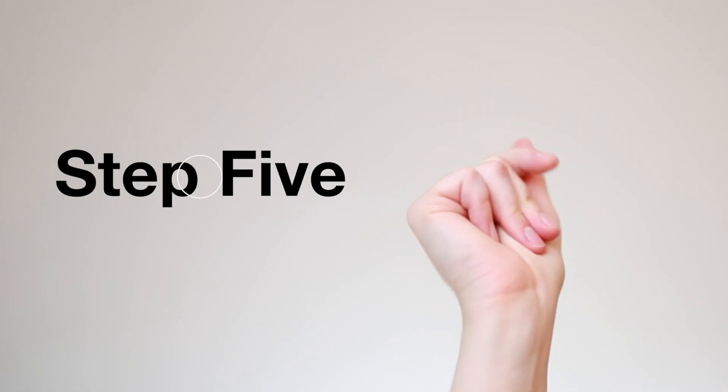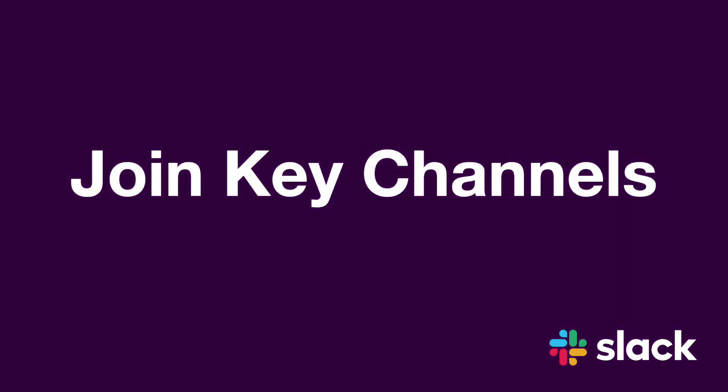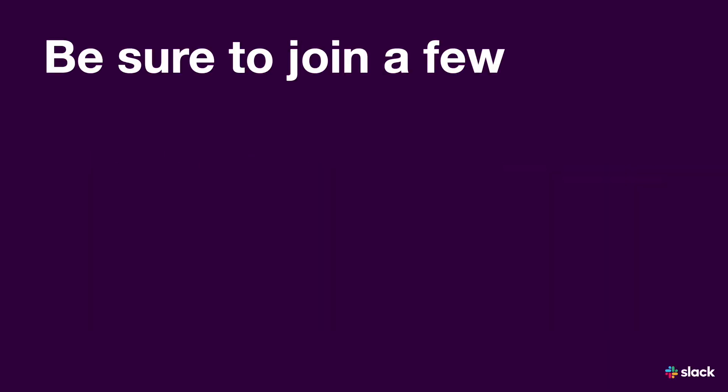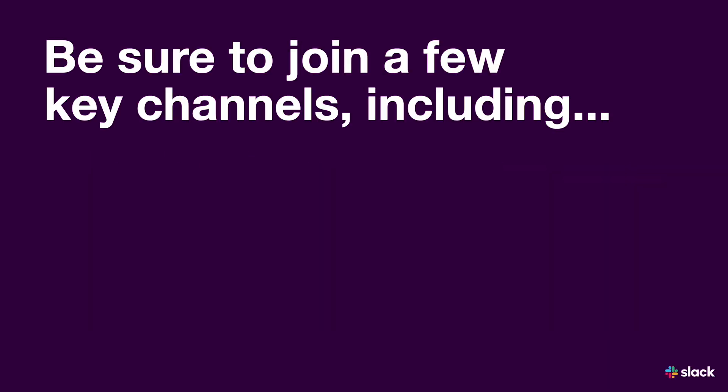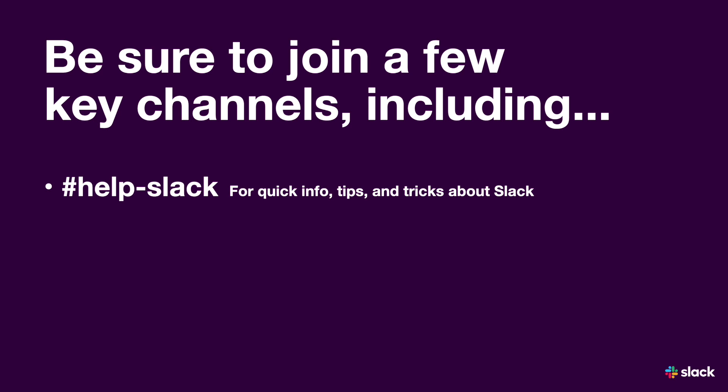Step five, join key channels. Be sure to join a few key channels, including help-slack for quick info, tips, and tricks about Slack,